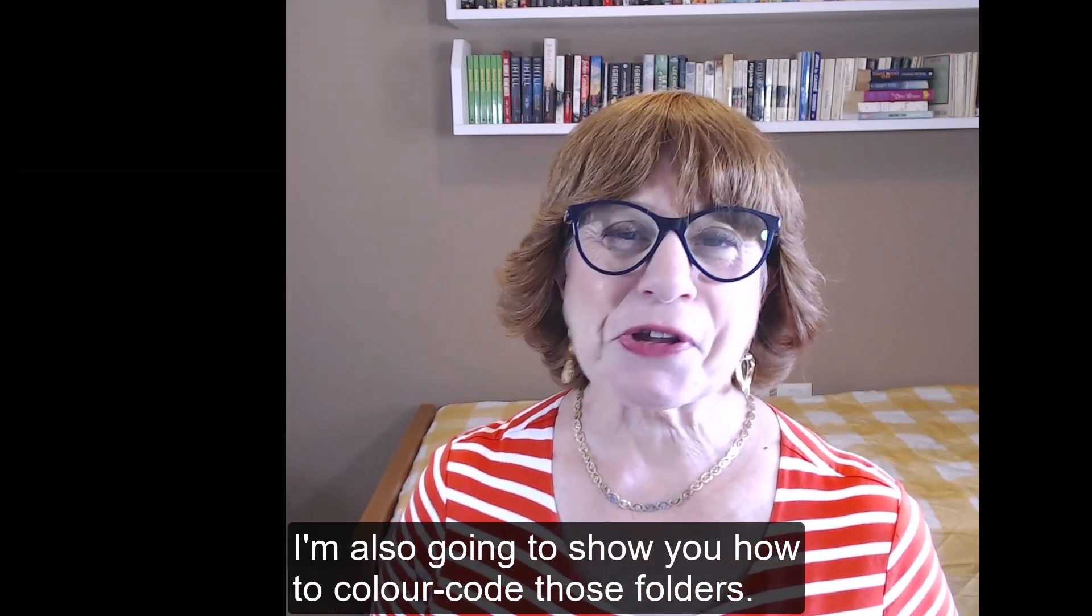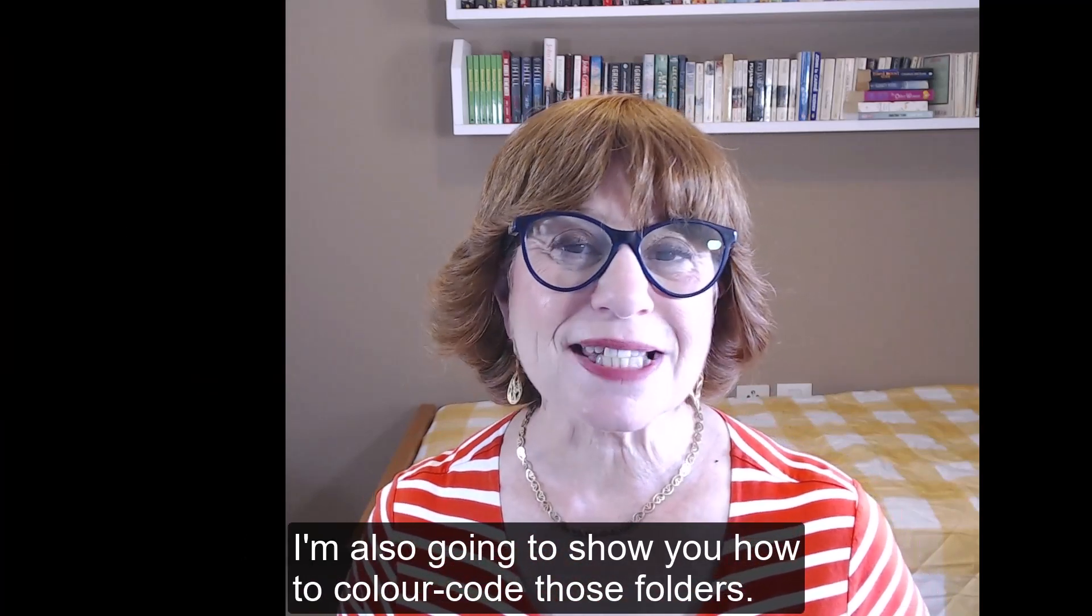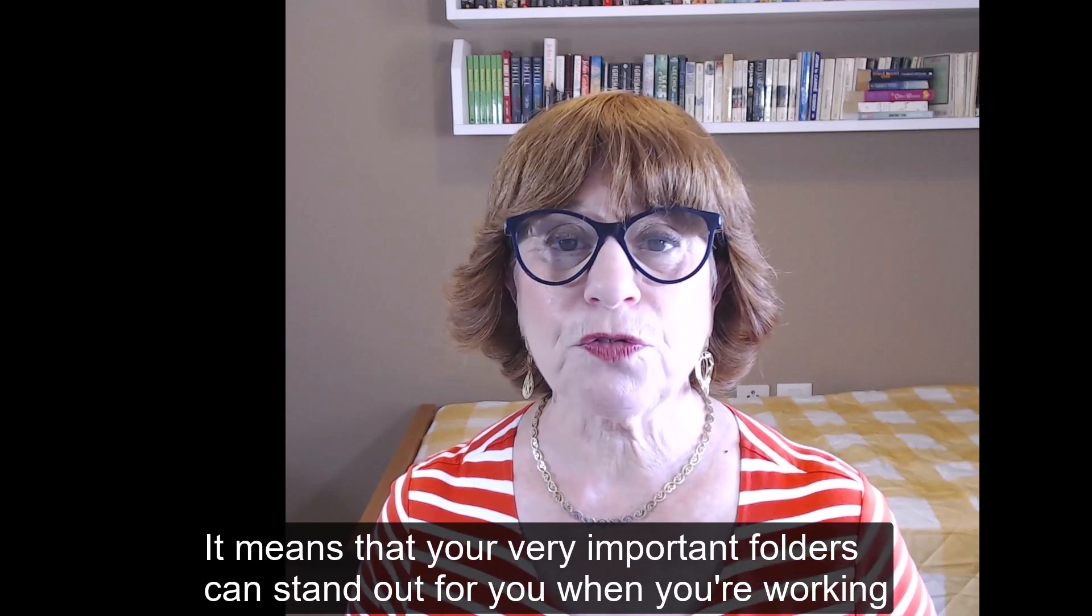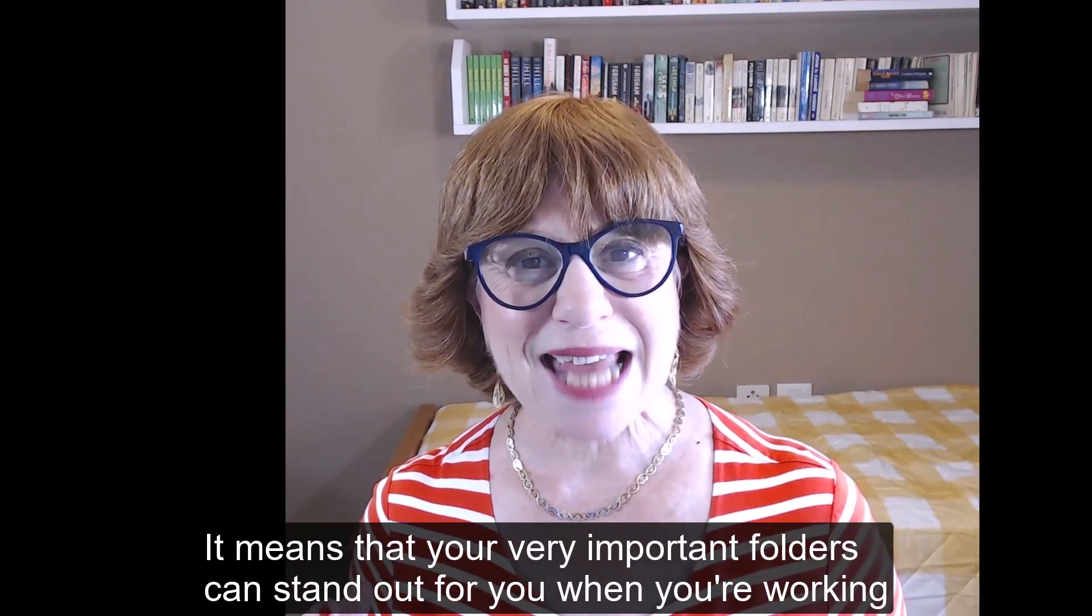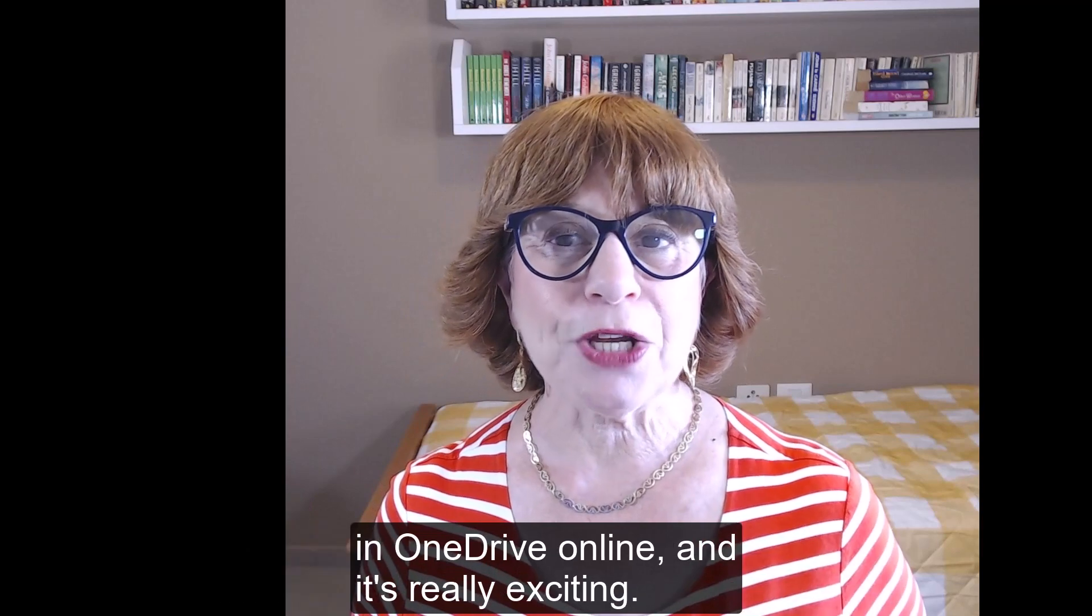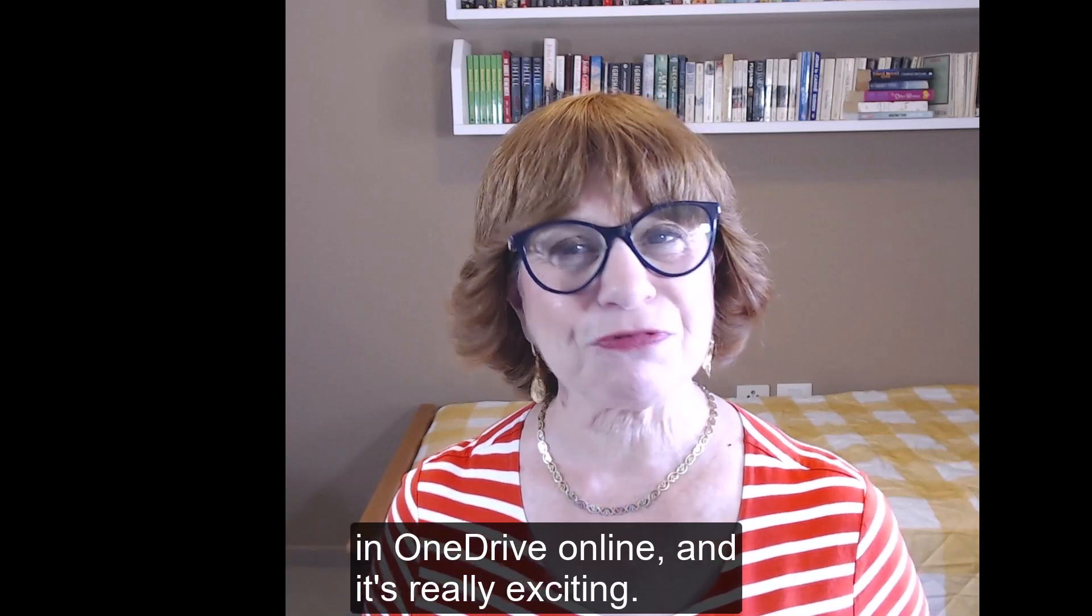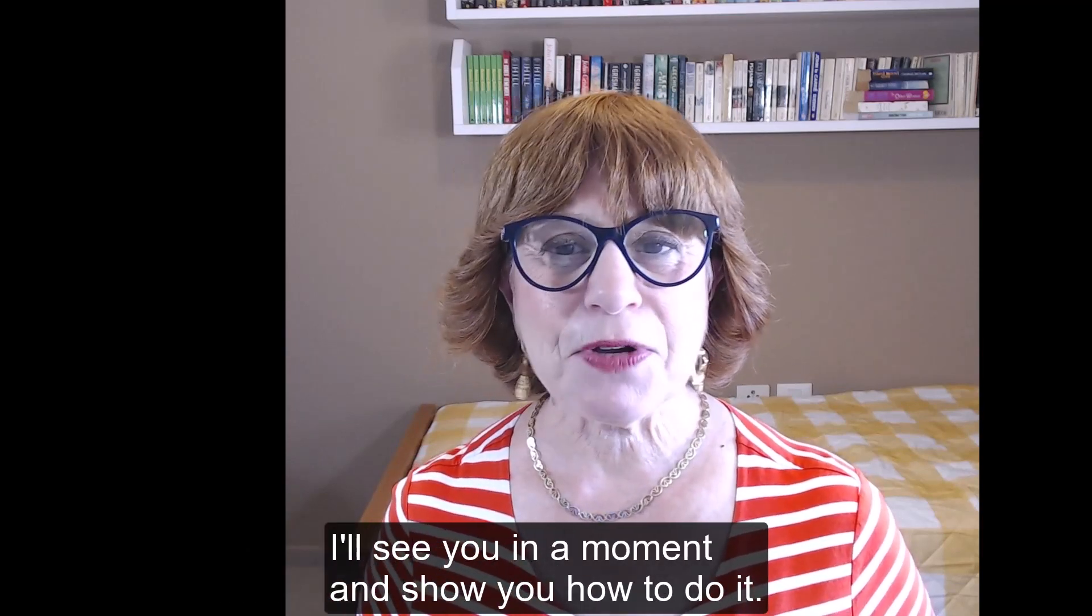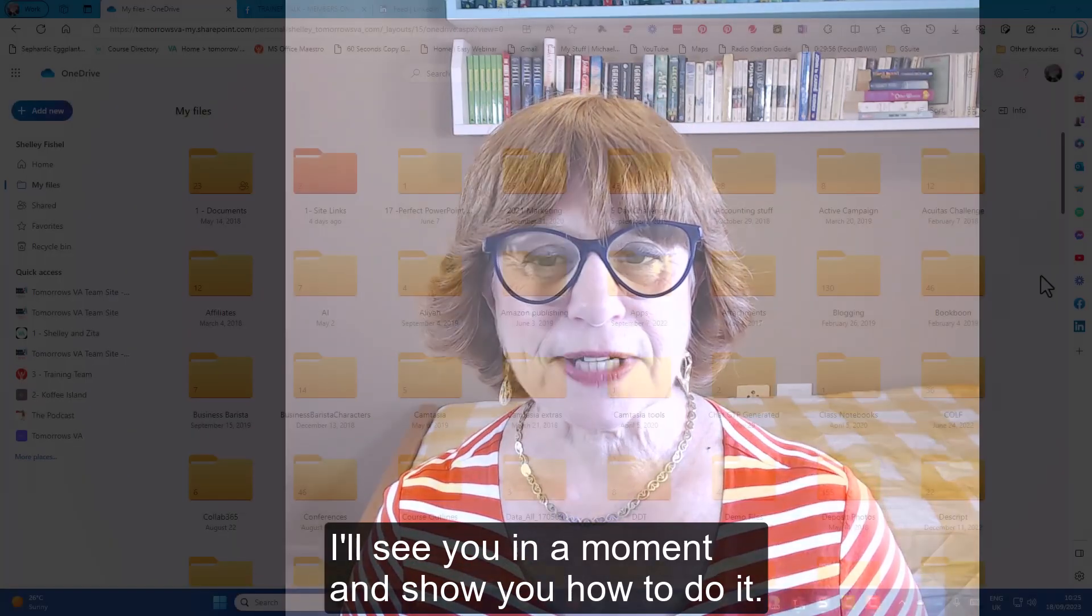I'm also going to show you how to color-code those folders. It means that your very important folders can stand out for you when you're working in OneDrive online and it's really exciting. So I'll see you in a moment and show you how to do it.